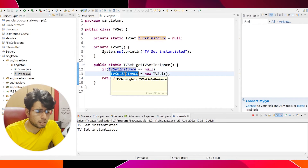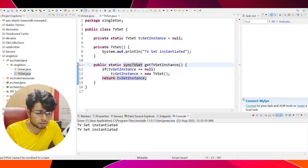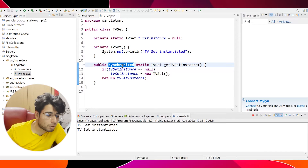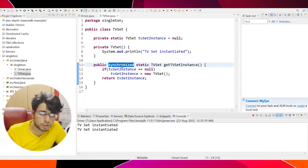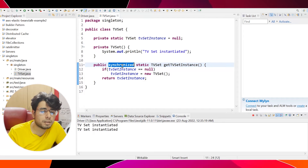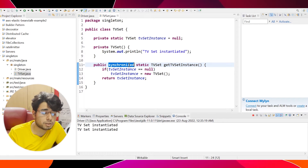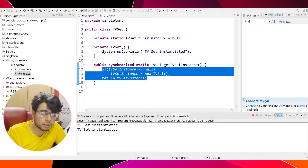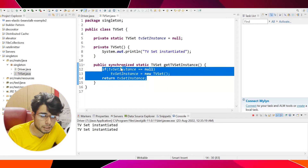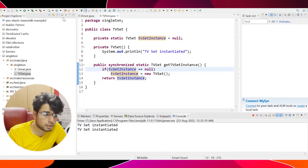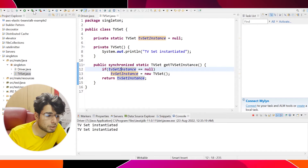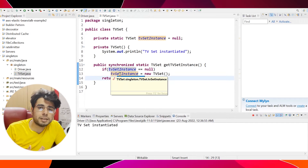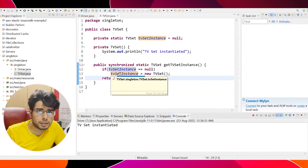What is going wrong is that due to the ExecutorService, getTVSetInstance is being called at the same time by both threads. They both see that TVSet instance equals null and hence they both end up instantiating the TVSet twice, giving us two instances. One way of solving this is definitely making this method synchronized. Making the function synchronized ensures that only one thread can access this function at a time. If we save this and run it, the constructor is only called once — but is this optimal?